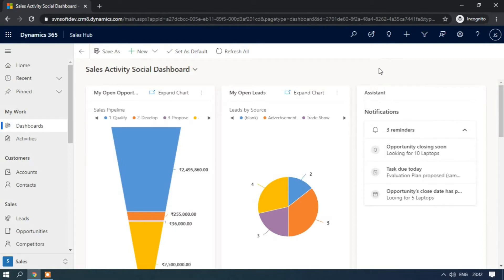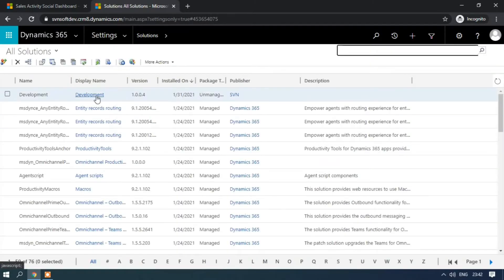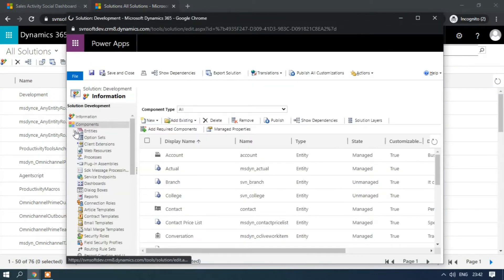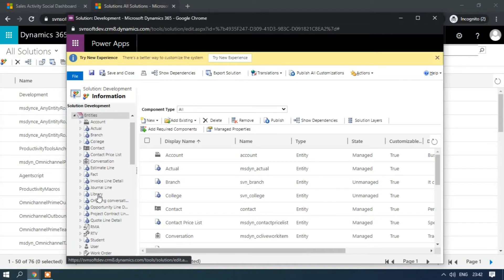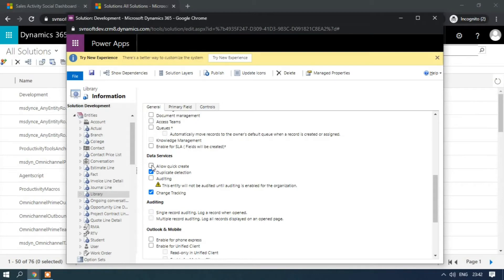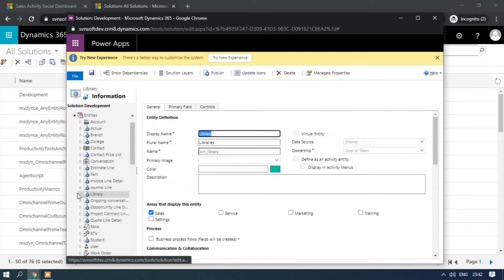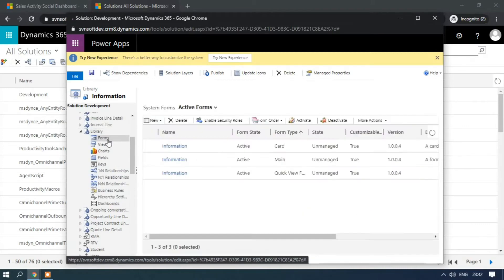Now we are going to add the quick create form to our Library entity. Click on Settings, then Advanced Settings, then Solutions. Click on your existing solution — in my case I am using the Development and Manager solution. Click on Entities, select your entity, scroll to the bottom, and under Data Services enable Allow Quick Create. Click Save.